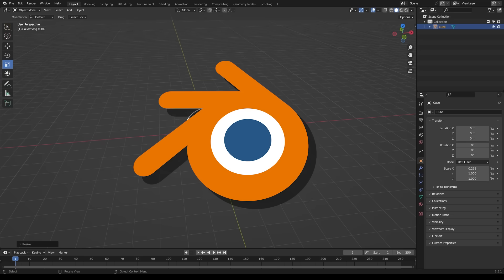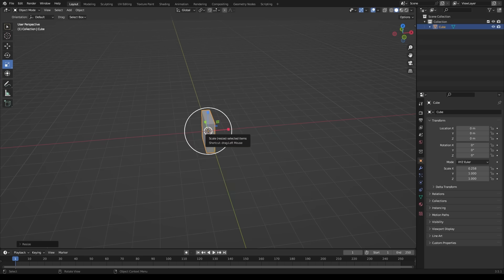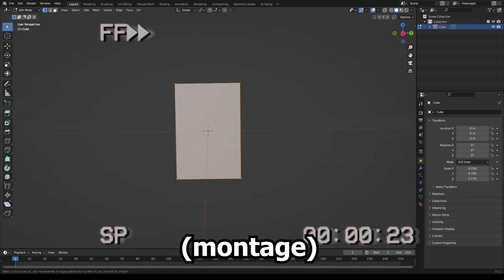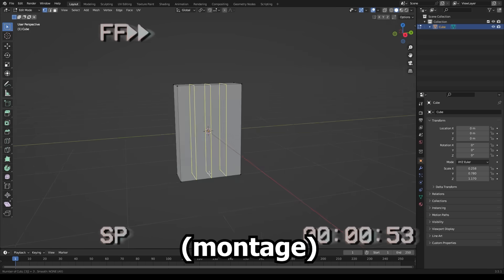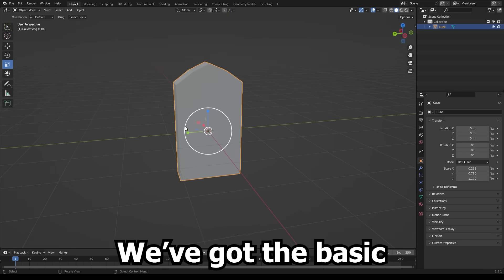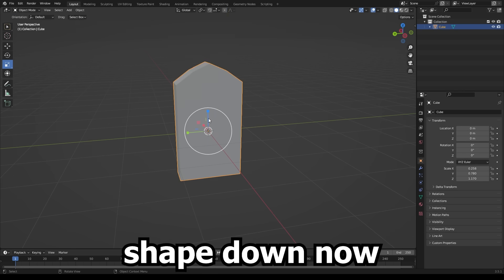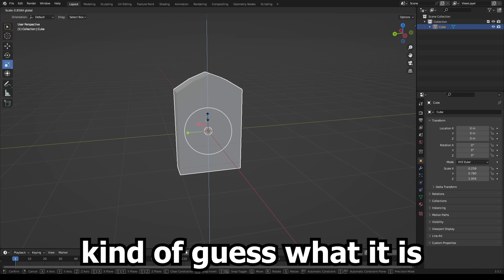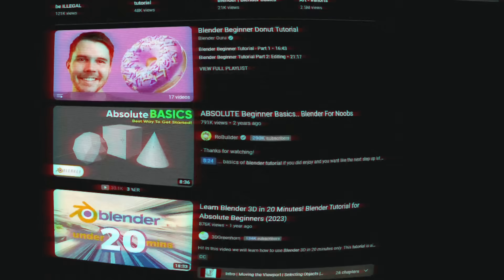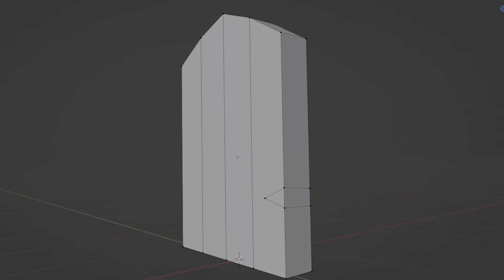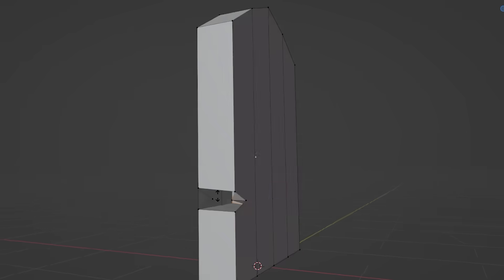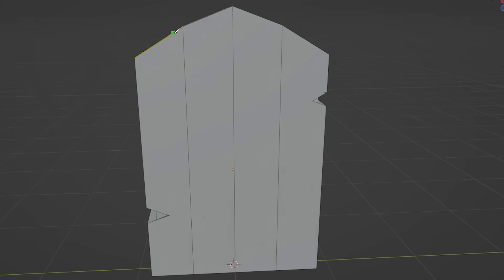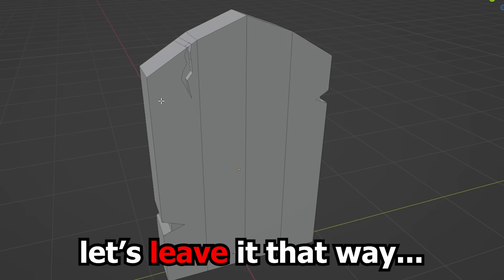We already have Blender open so we can also continue our little side project. We've got the basic shape down now. Pretty sure you can kind of guess what it is already. After watching countless tutorials, we are also now capable of making fake cracks. That's good progress for now. Let's leave it that way.